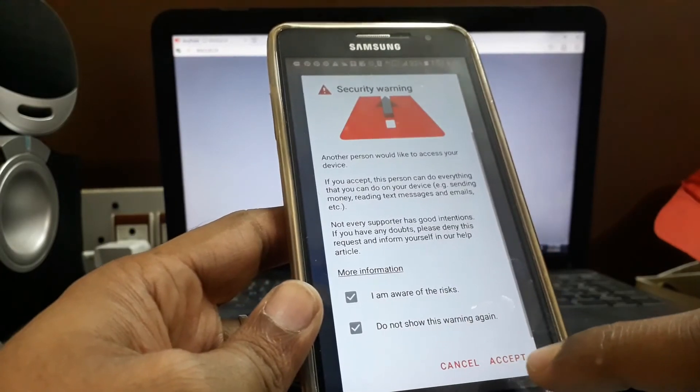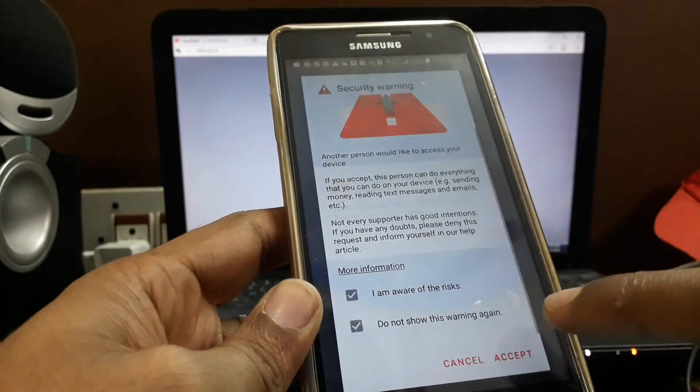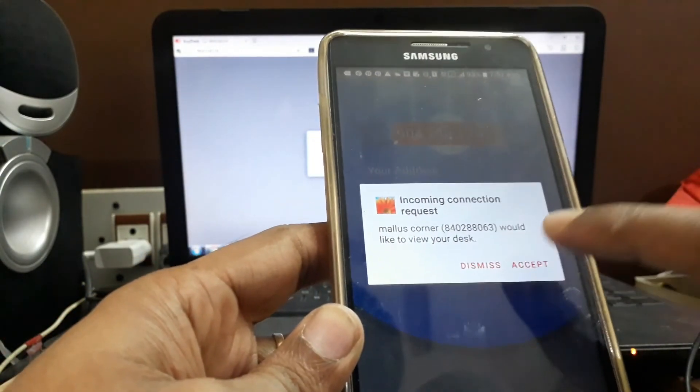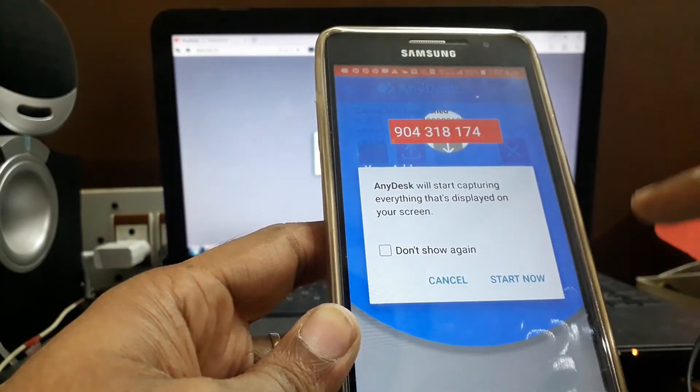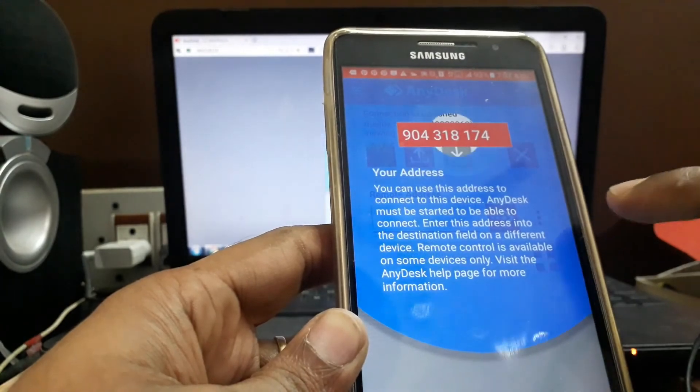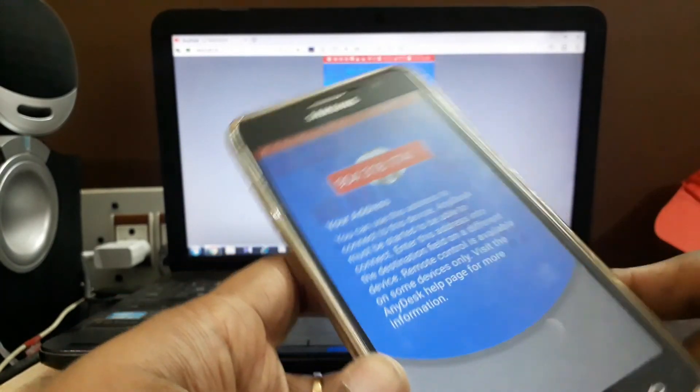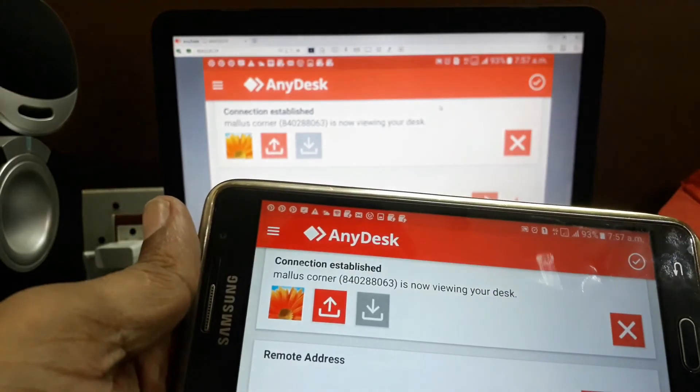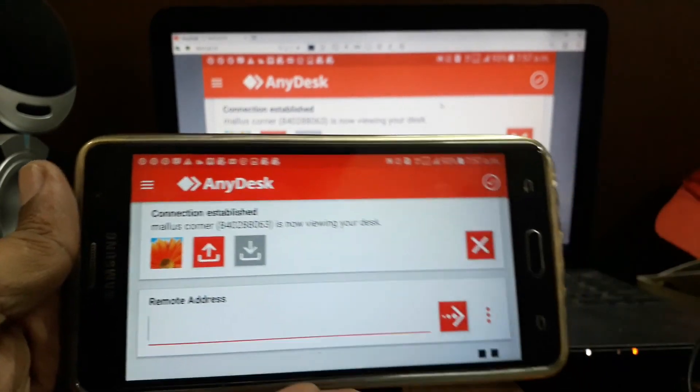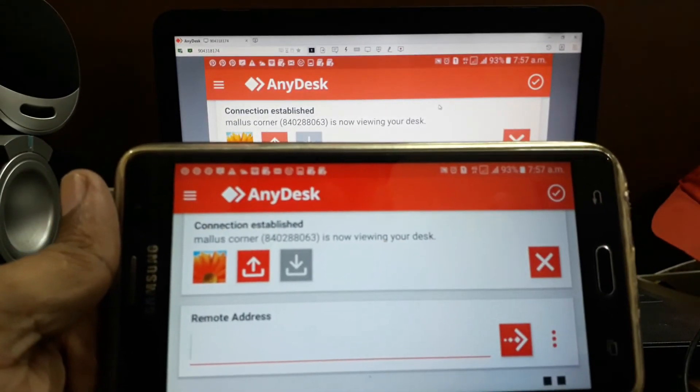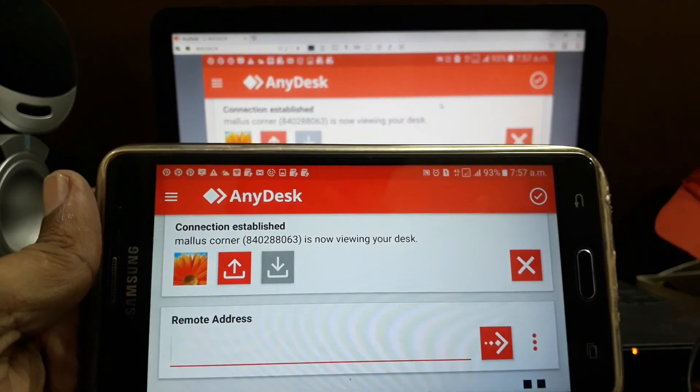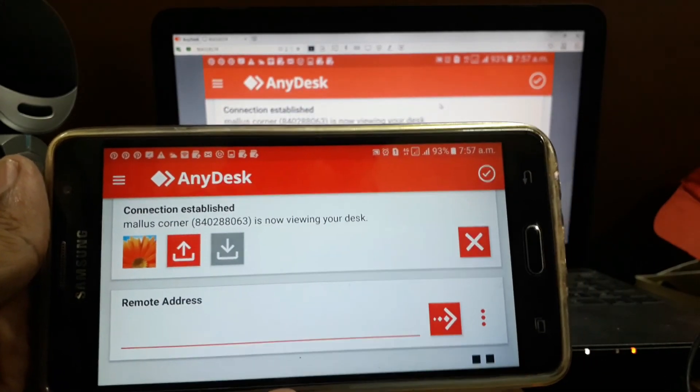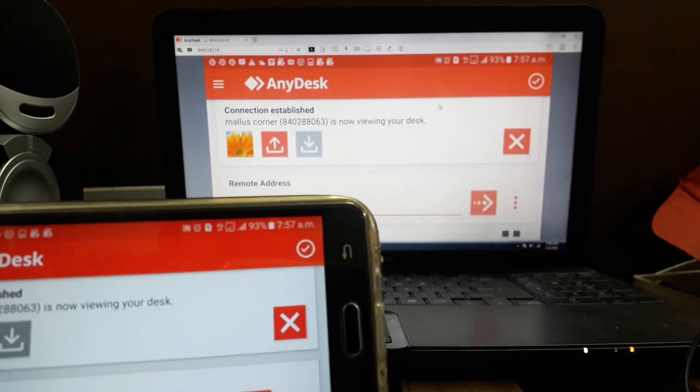Click on accept, then start now. You'll be getting your mobile screen on your desktop, and you can access your mobile screen from your desktop.